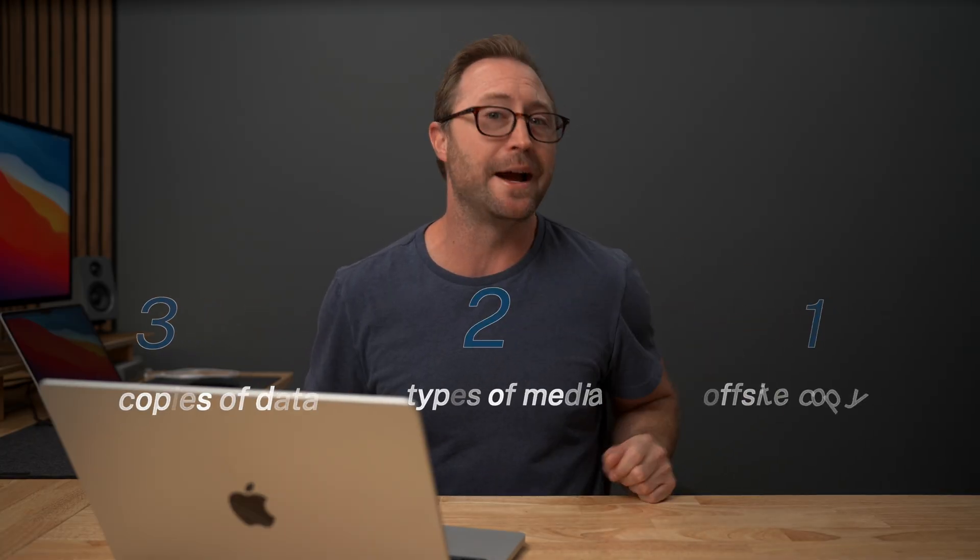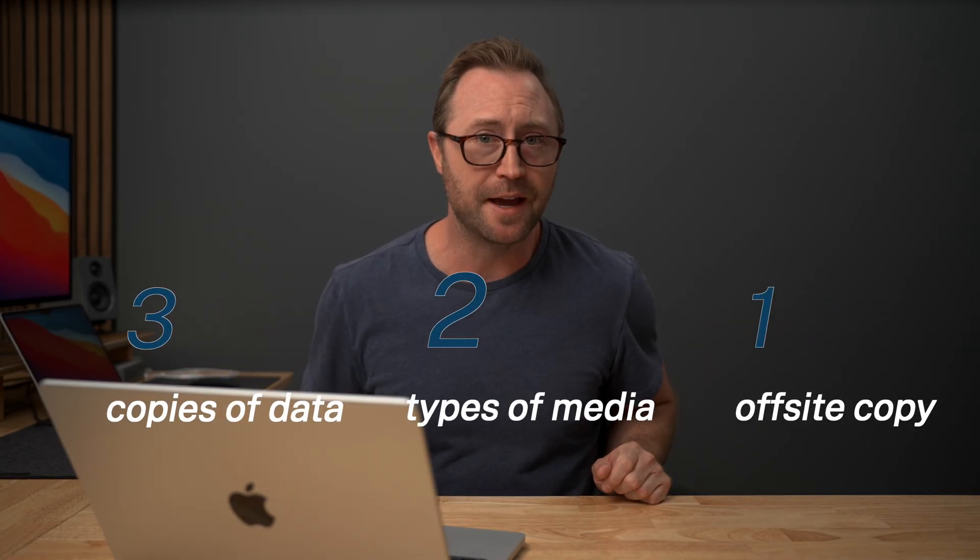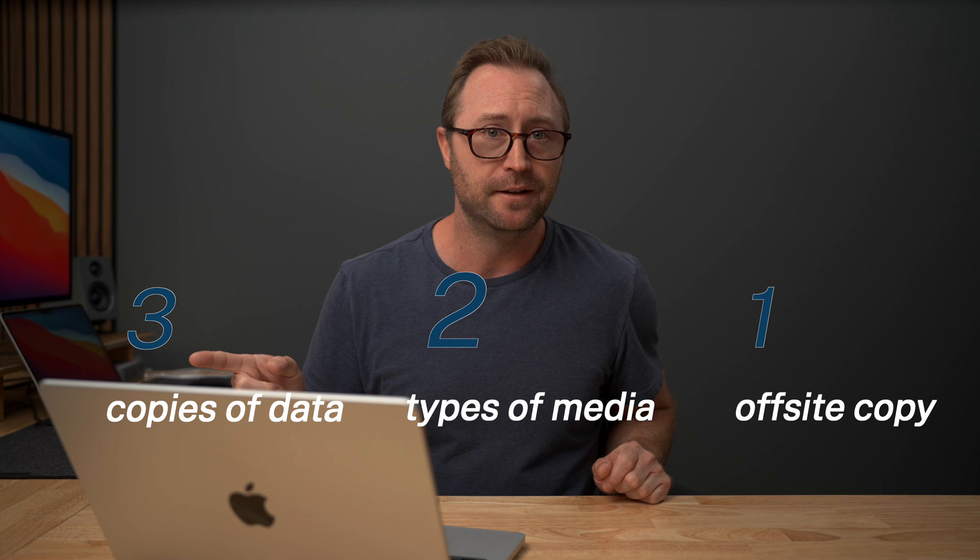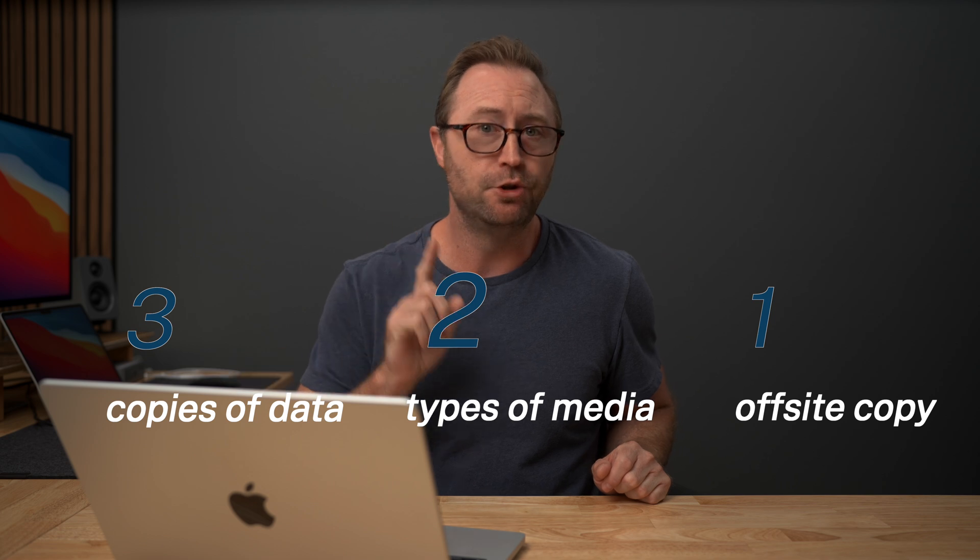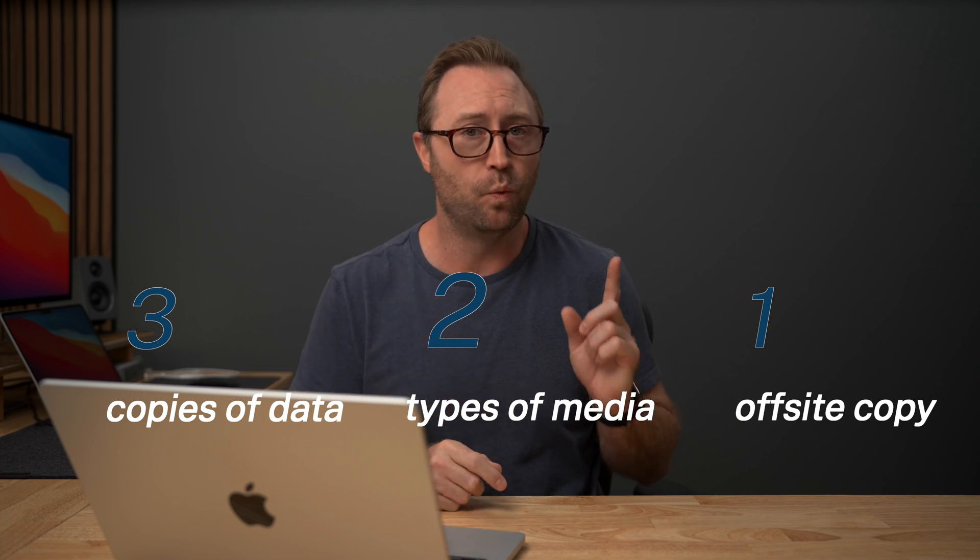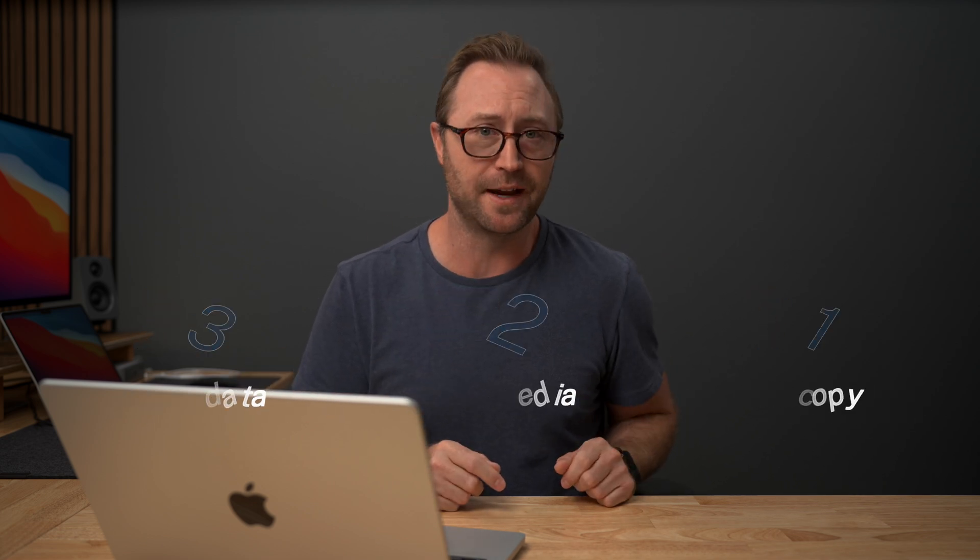You may have heard of the 3-2-1 backup strategy. That means you have three copies of your data on at least two different types of media and at least one copy off site.